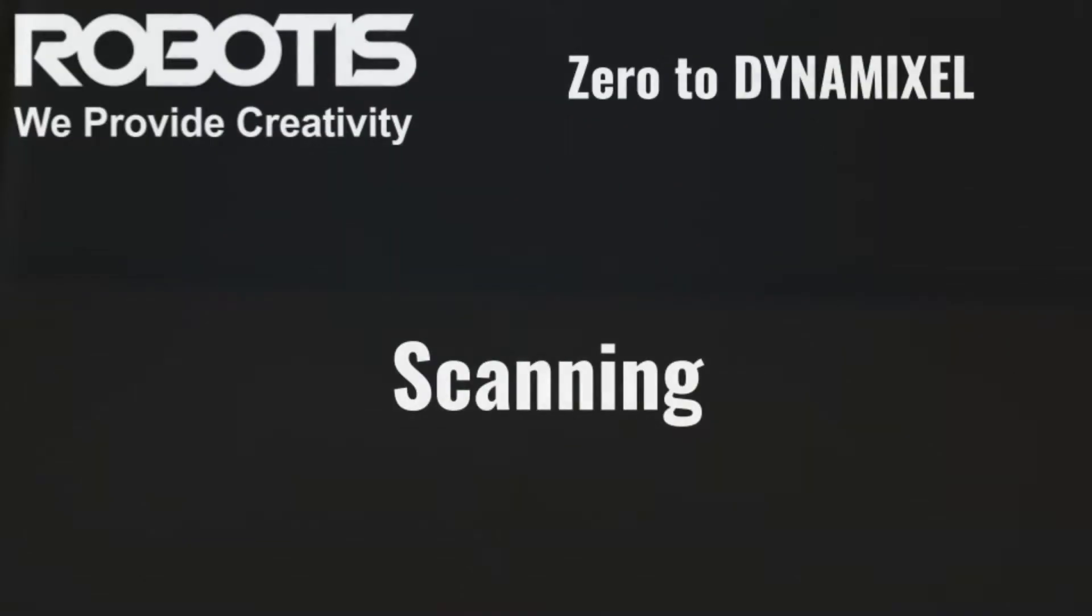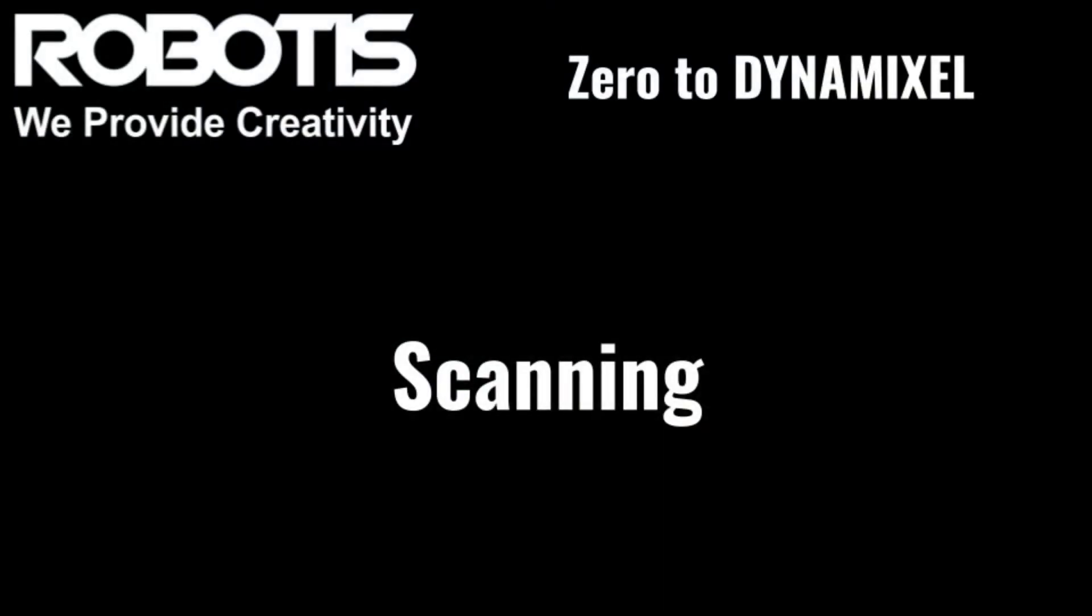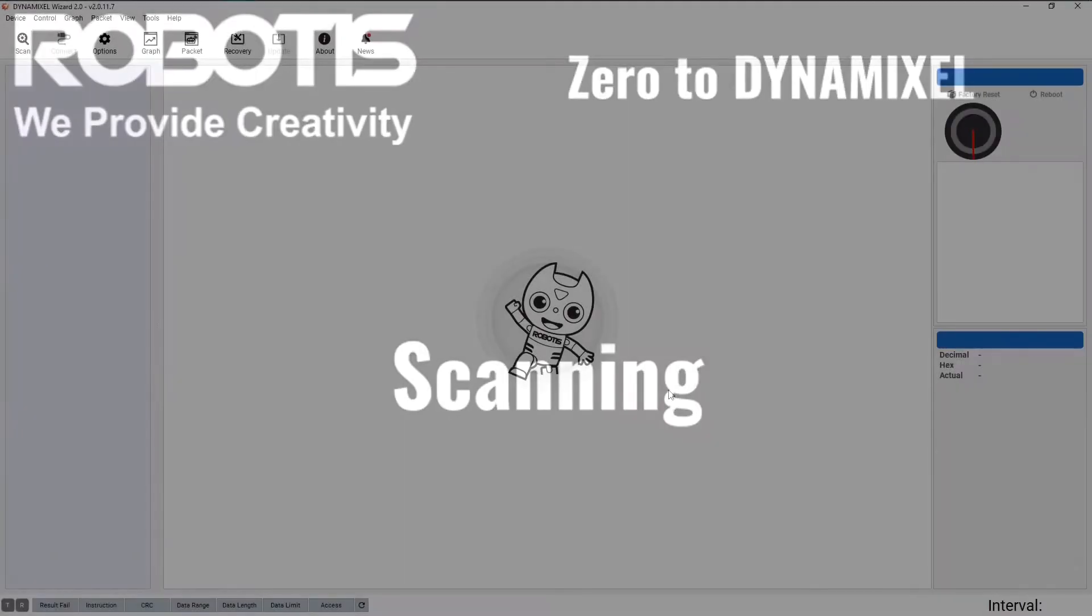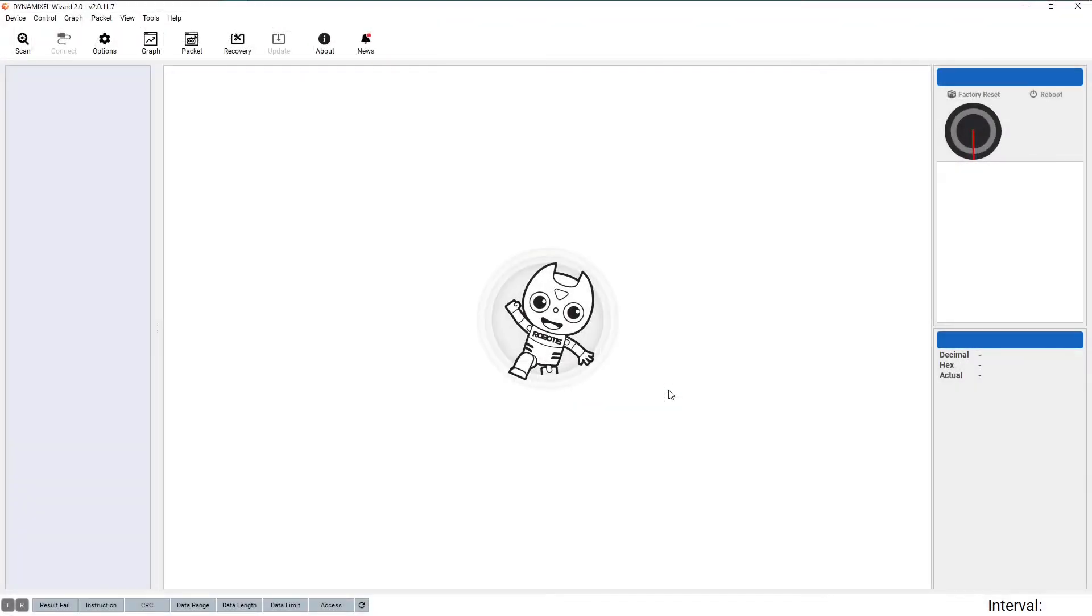When you open Dynamixel Wizard, you'll be greeted with this main menu screen. It might look a little empty right now, but that's because we haven't yet detected our Dynamixel. To do that, first make sure that all cables are properly seated and that power has been turned on.